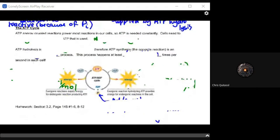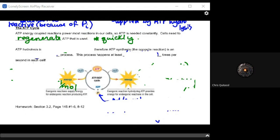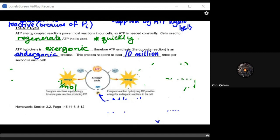How is ATP created and utilized? ATP energy-coupled reactions power most reactions in our cells, so cells need to consistently and quickly regenerate ATP. Think about the hundreds of millions of cells in your body, each going through hundreds of thousands of reactions — ATP needs to be generated very quickly.